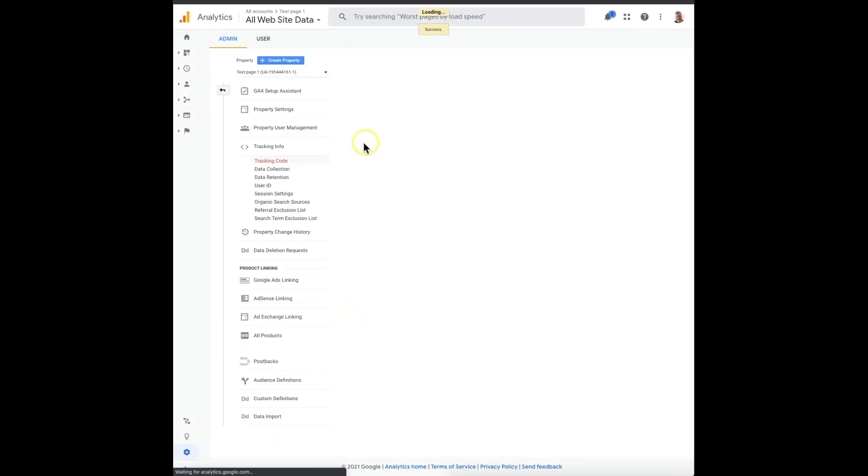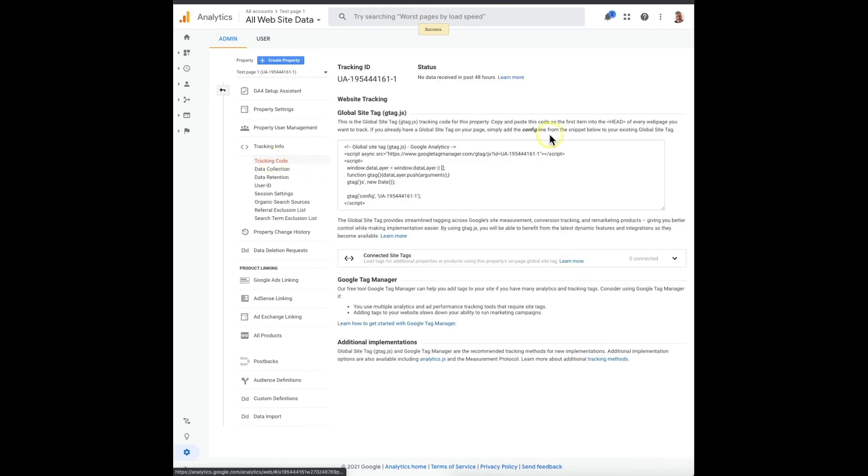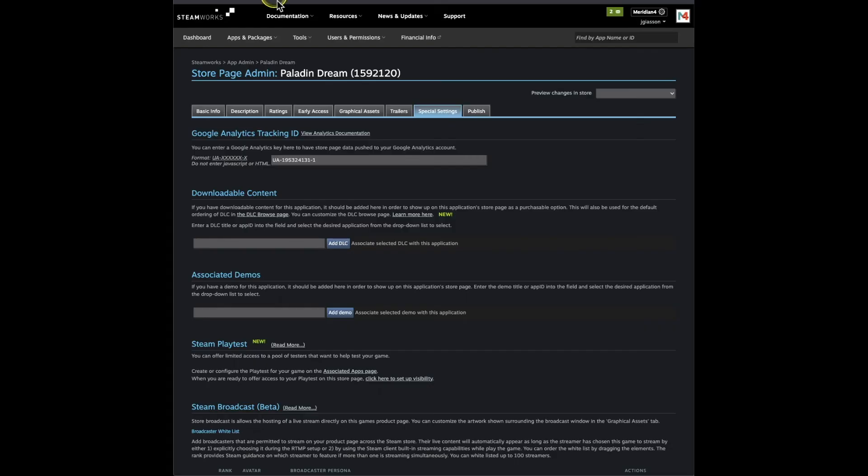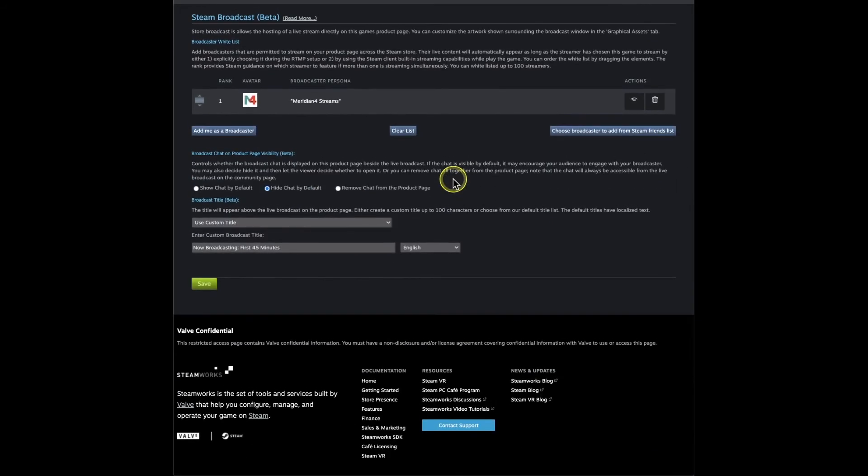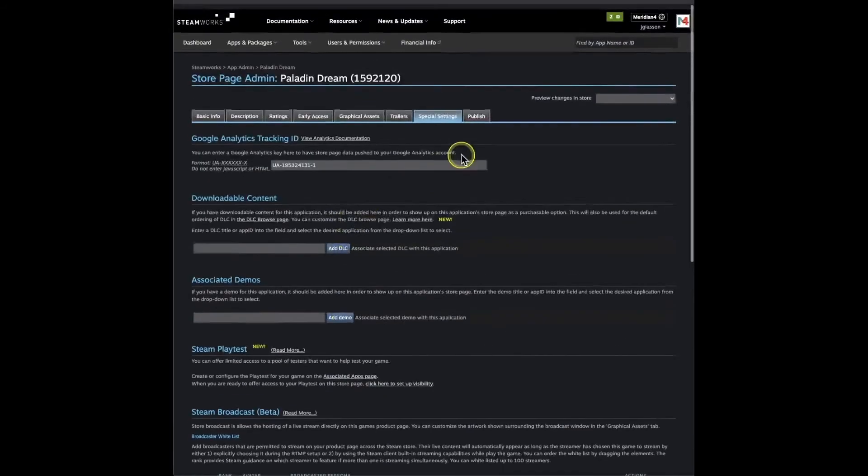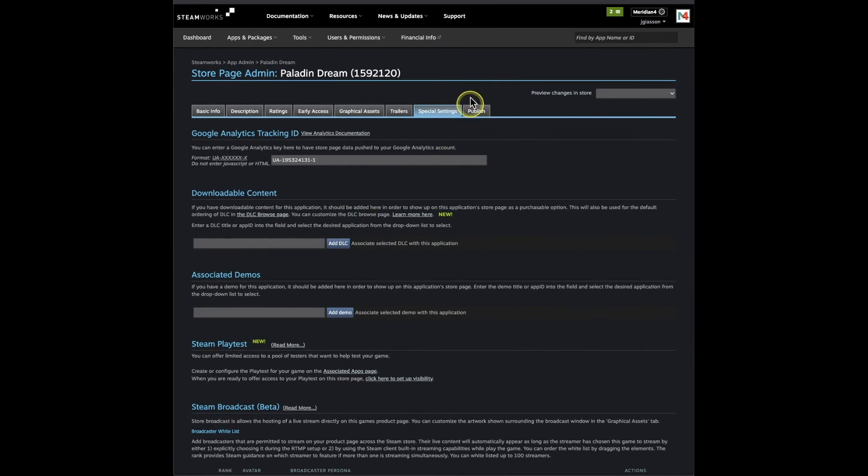And you get your tracking code. Then you just copy this and you paste it into your Steam page special settings here, and don't forget to save and then publish, and you should be all good to go.